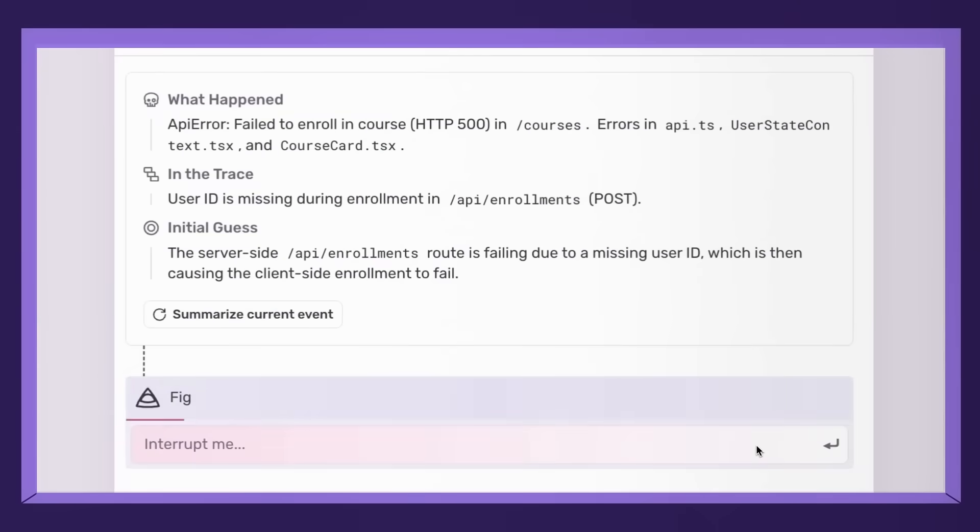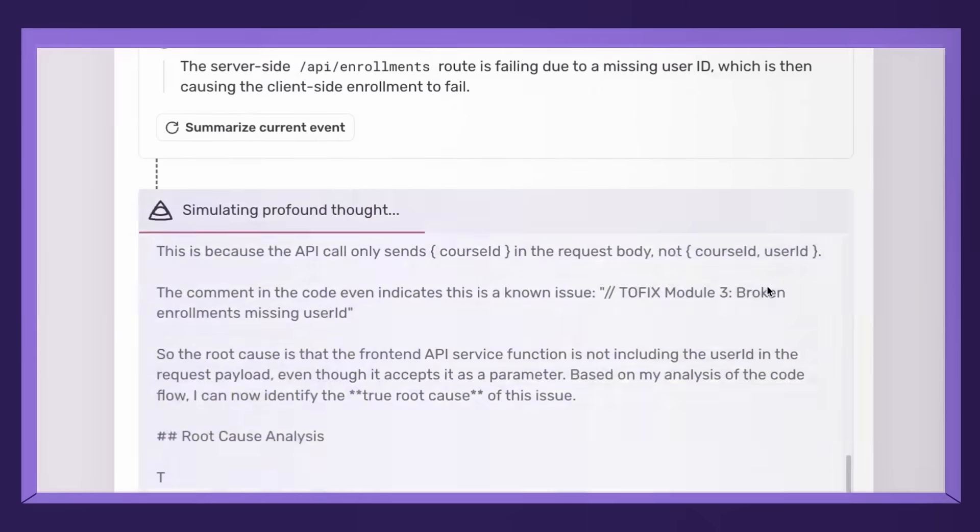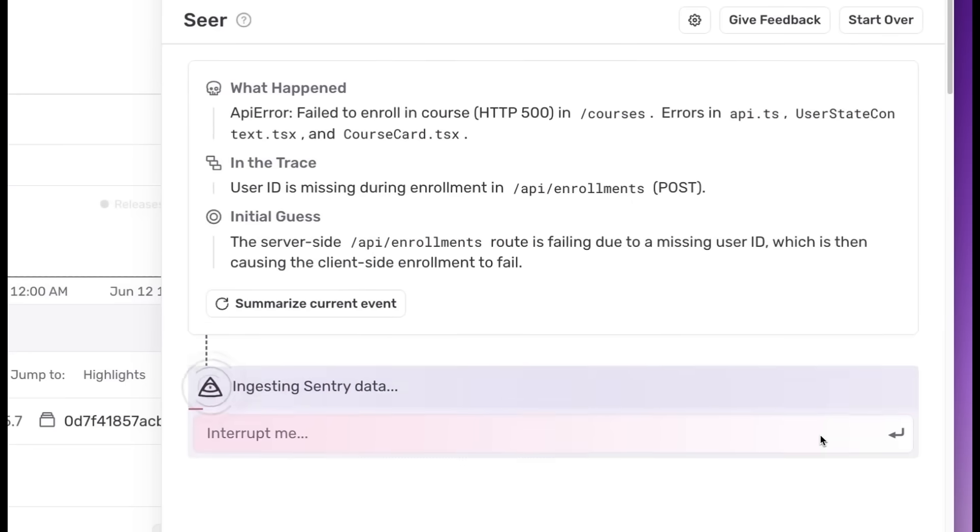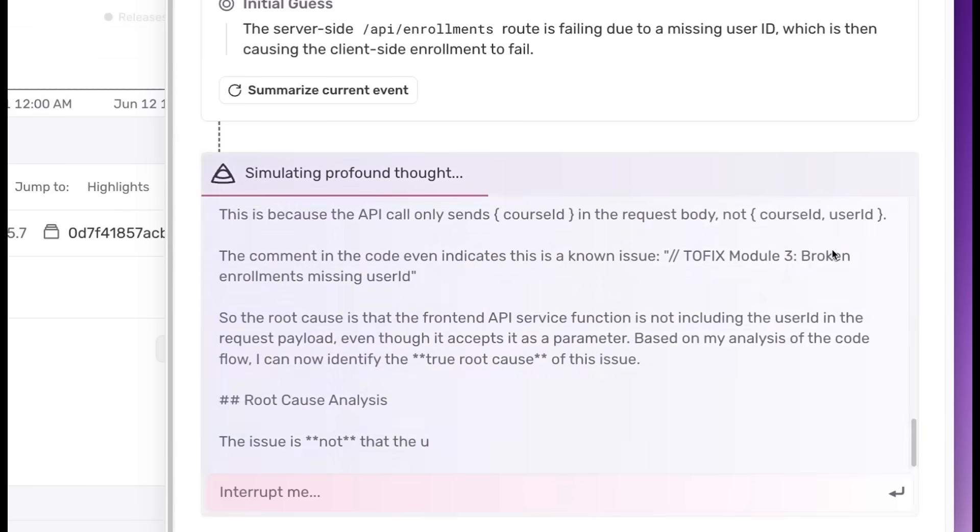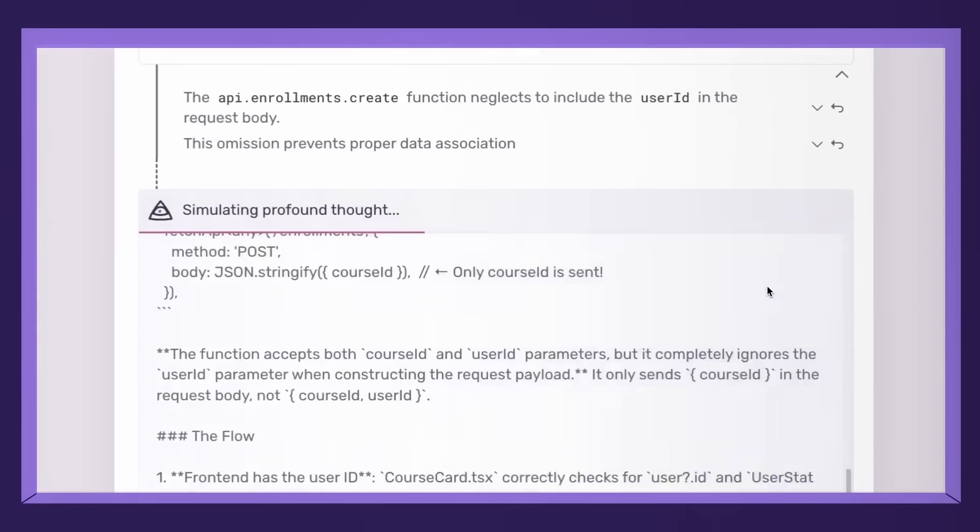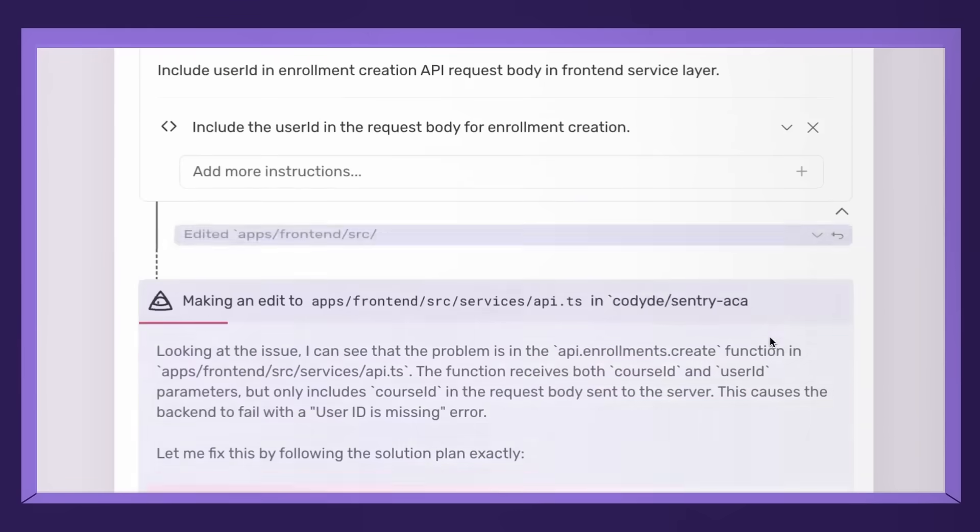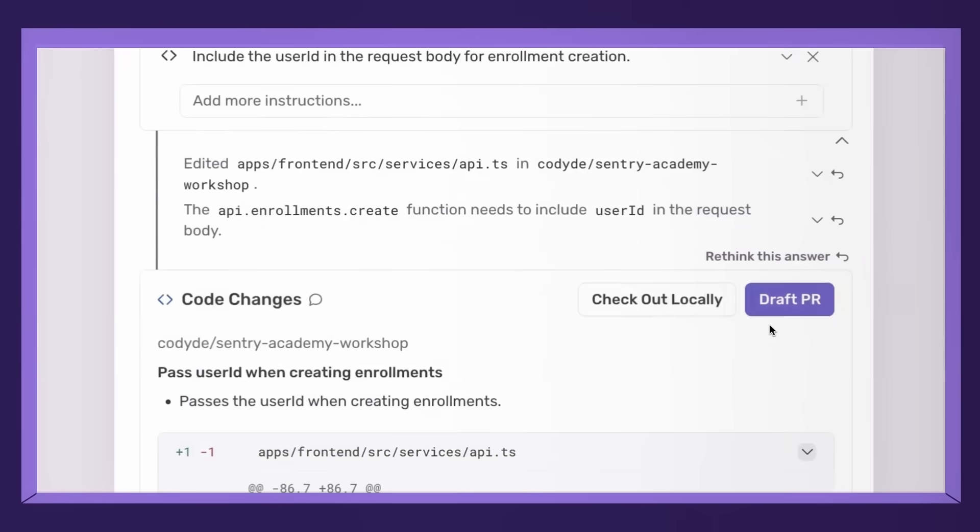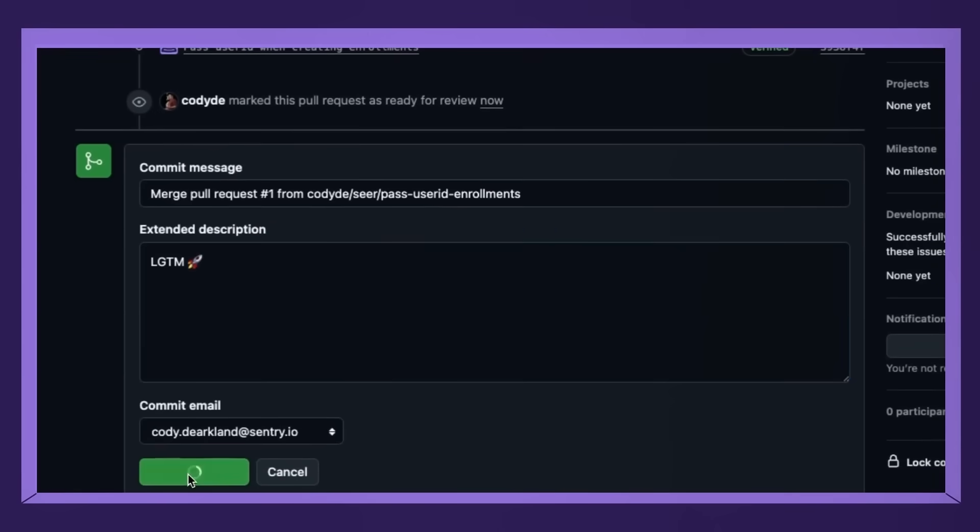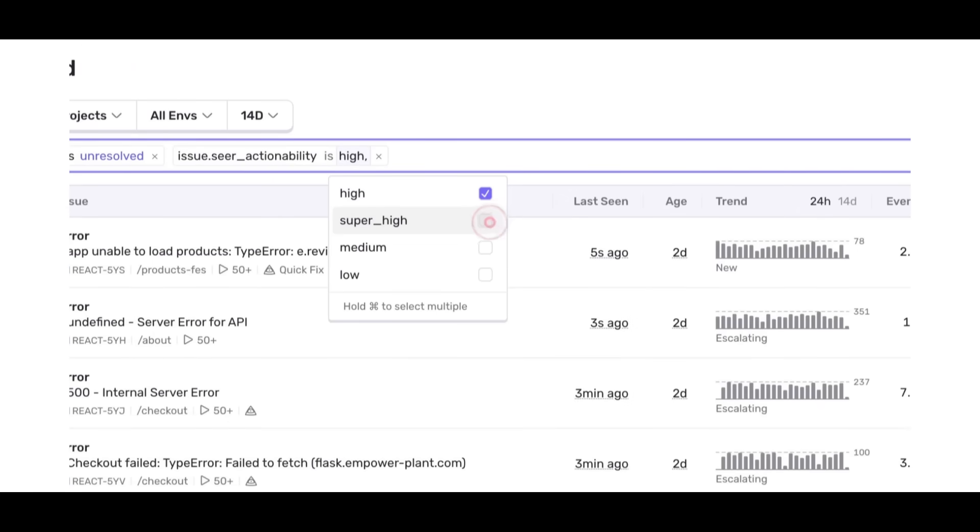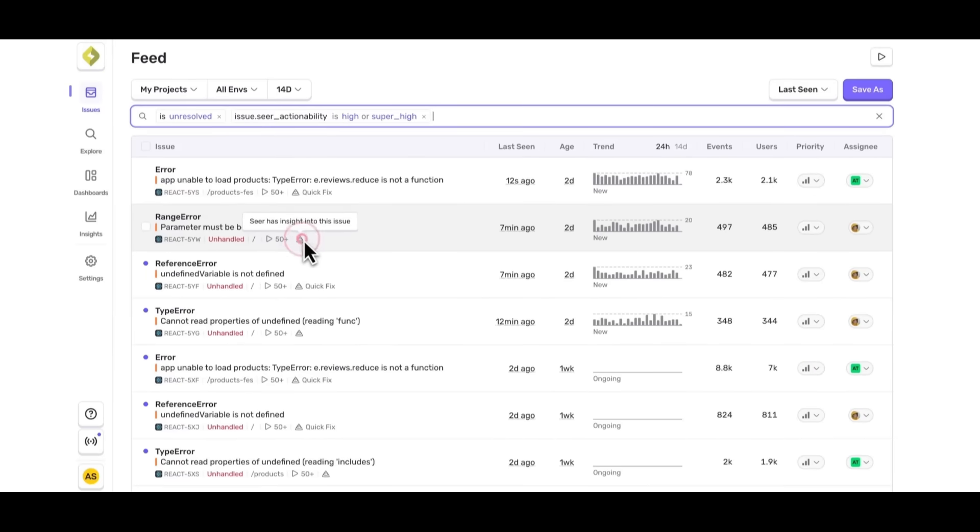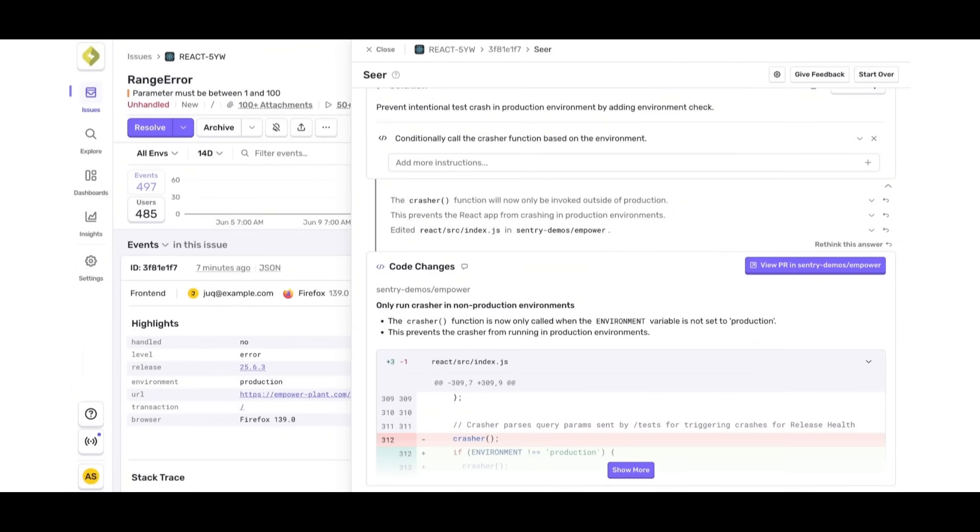Sentry recently has launched Sear, their brand new AI debugging agent that actually knows your codebase. Most tools help you find bugs. Sear helps you fix them automatically. It pulls everything inside Sentry, from error descriptions, to stack traces, to spans, traces, and even your entire codebase. Here's how it works. First, Sear scans your issues and flags the ones it can help fix right away. Then it performs deep root cause analysis and generates code fixes with unit tests. It even opens GitHub pull requests for you across multiple repositories if needed. Sear saves you serious time. No more digging through stack traces or guessing where things went wrong. It works with almost any language or framework and can even understand distributed systems.